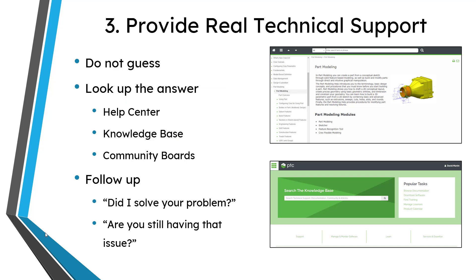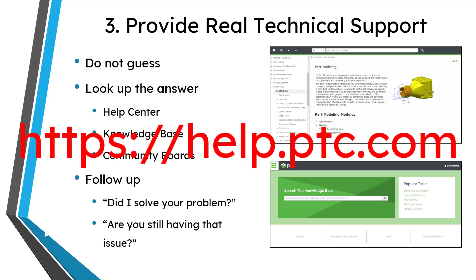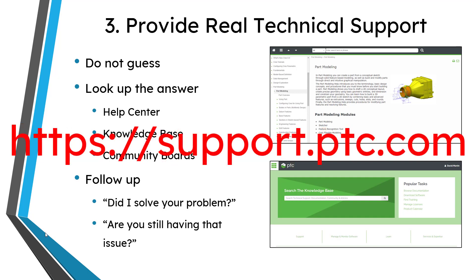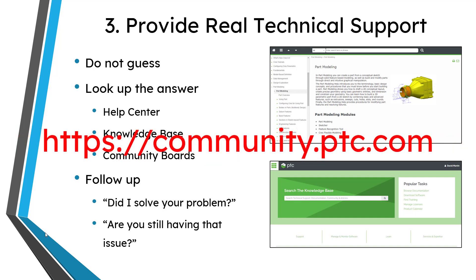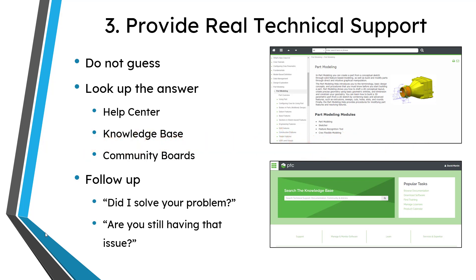Number three: provide real technical support to your coworkers. What I mean by this is actually doing the work of technical support rather than just guessing at an answer. That means you need to look up the answer in the different resources. For example, with Creo Parametric, you want to use the Help Center, which is like the encyclopedia of all the functionality in Creo Parametric. There's also the Knowledge Base, where you have different issues that people have reported, and also community boards like the PTC Community Website. After you answer the question, make sure that you follow up — verify with them that you solved their problem, and then a week or two later, loop back and ask if they are still having that issue.